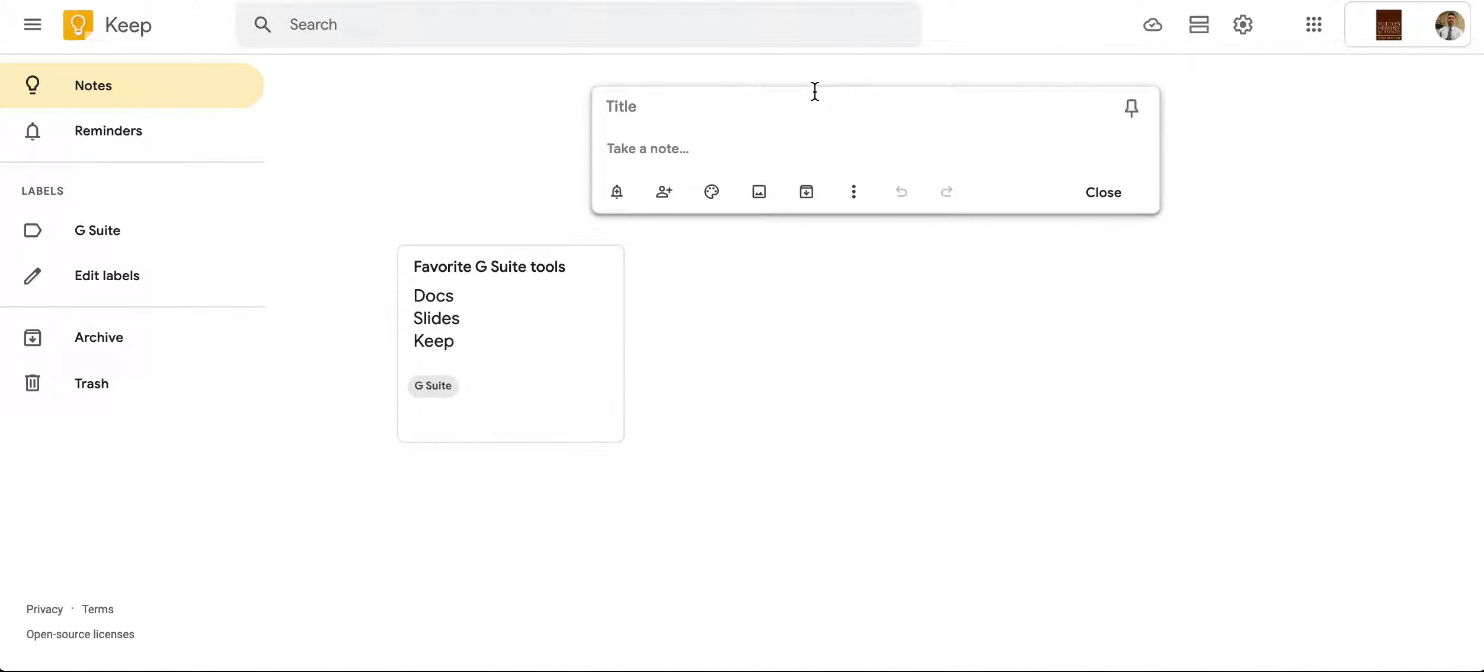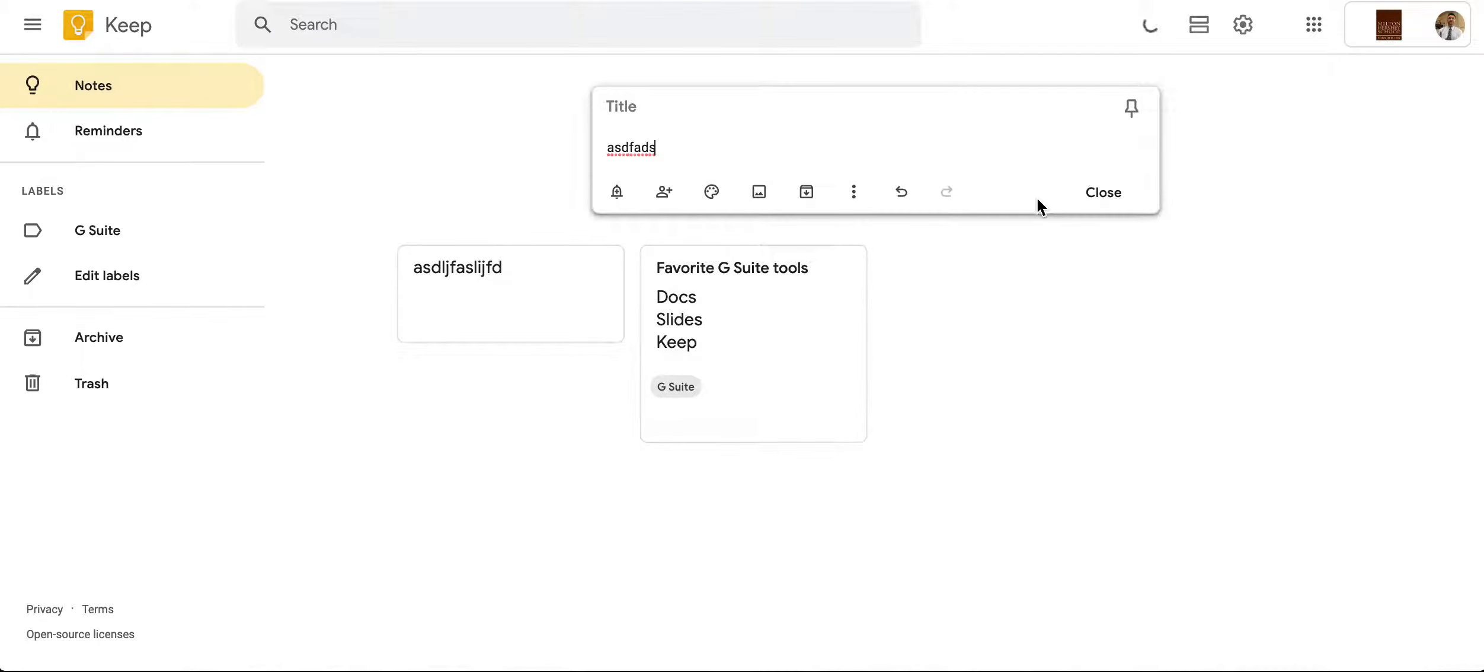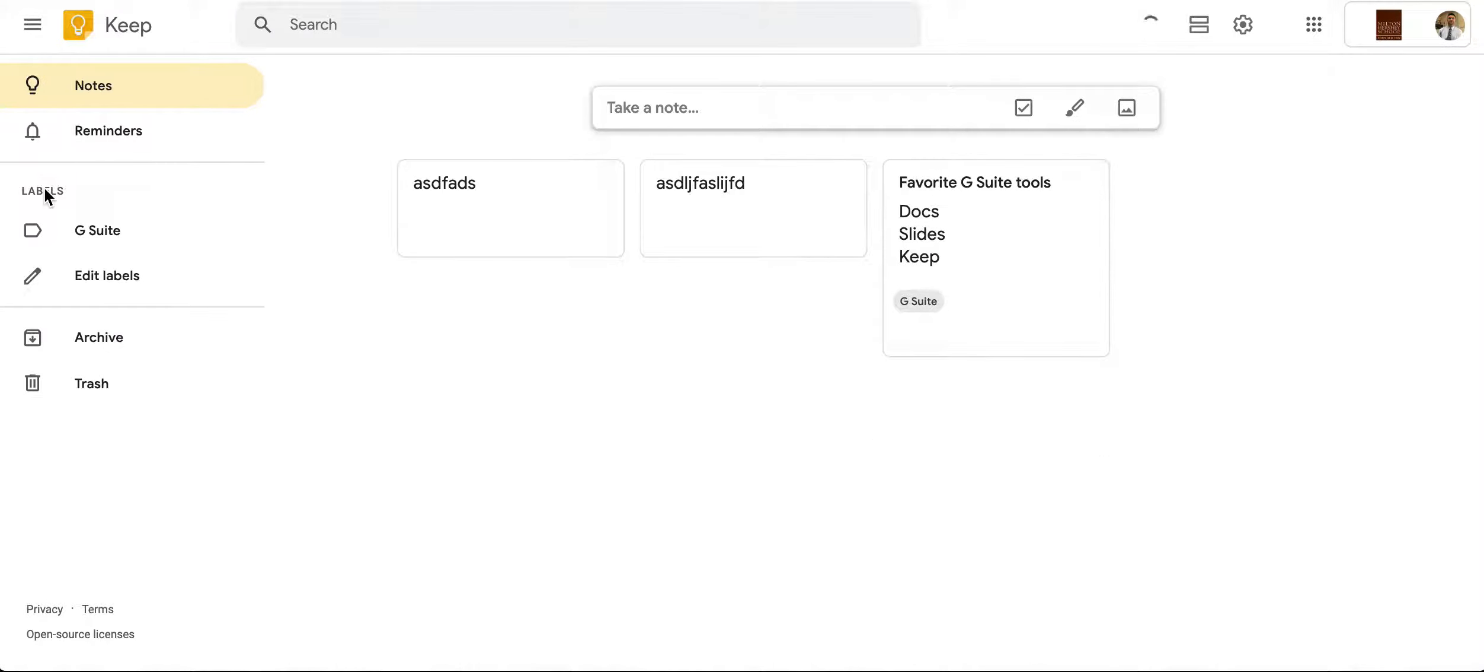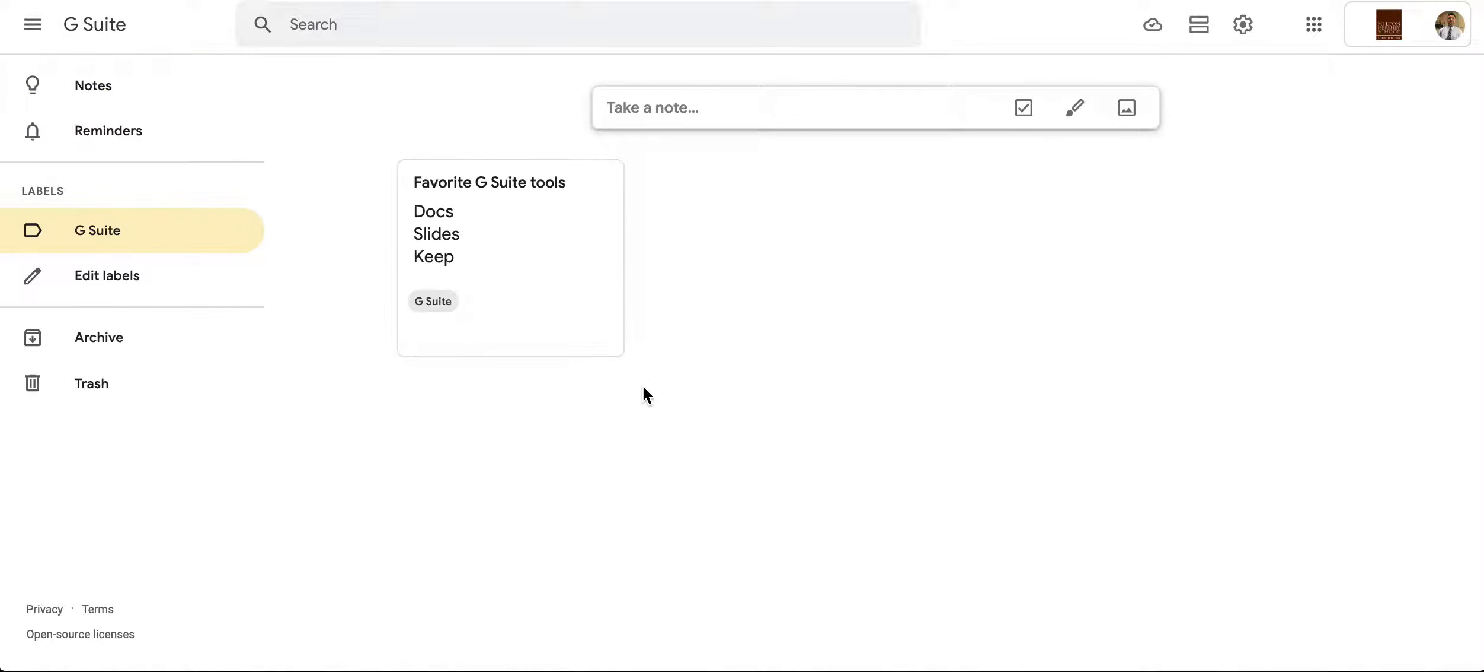So if I have other notes, say like the sample note right here and another note right here, I can go right over here to where it says labels and then just choose G Suite and it'll filter out everything else.